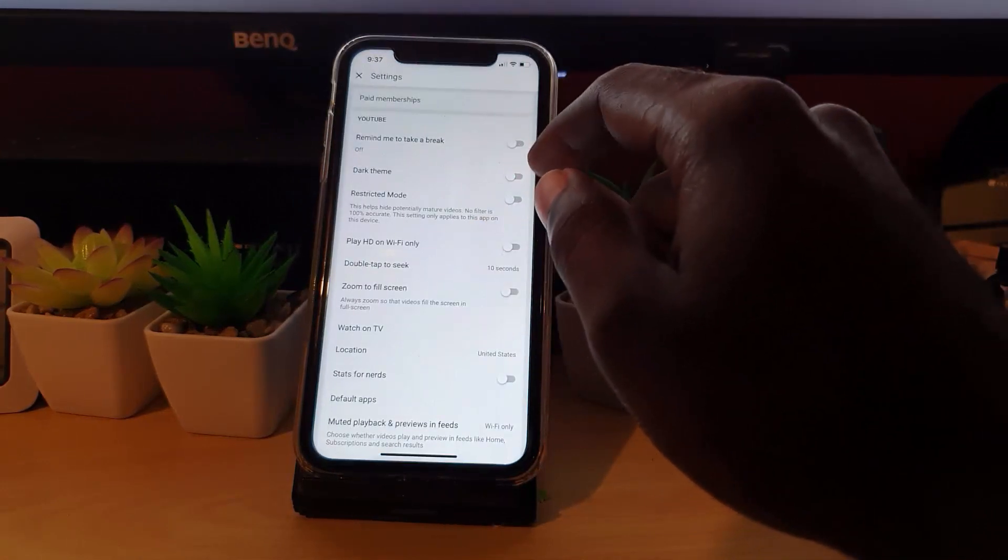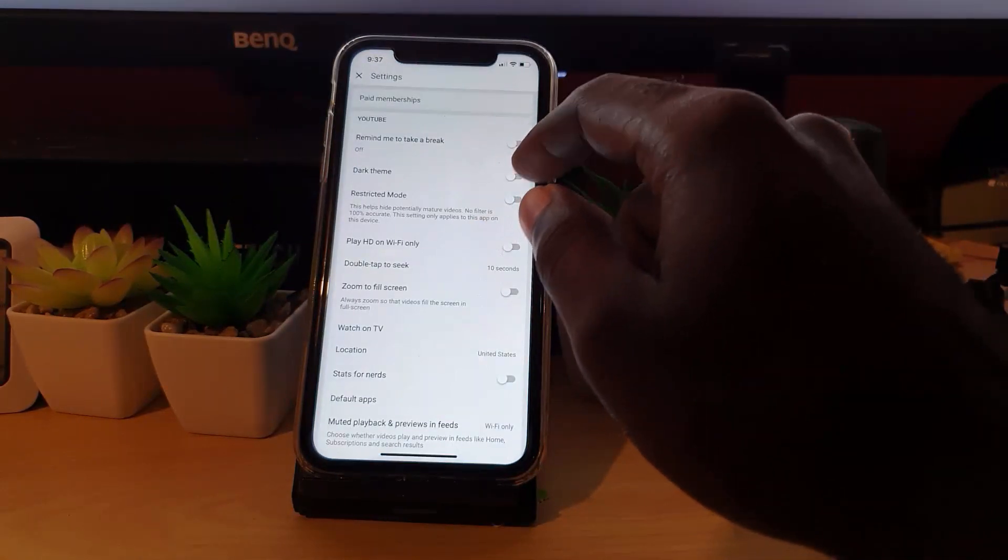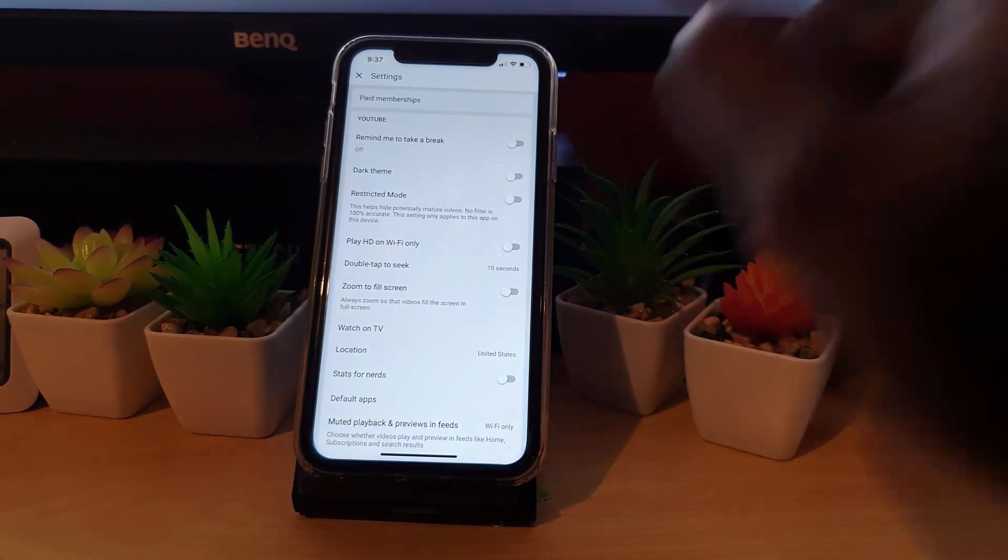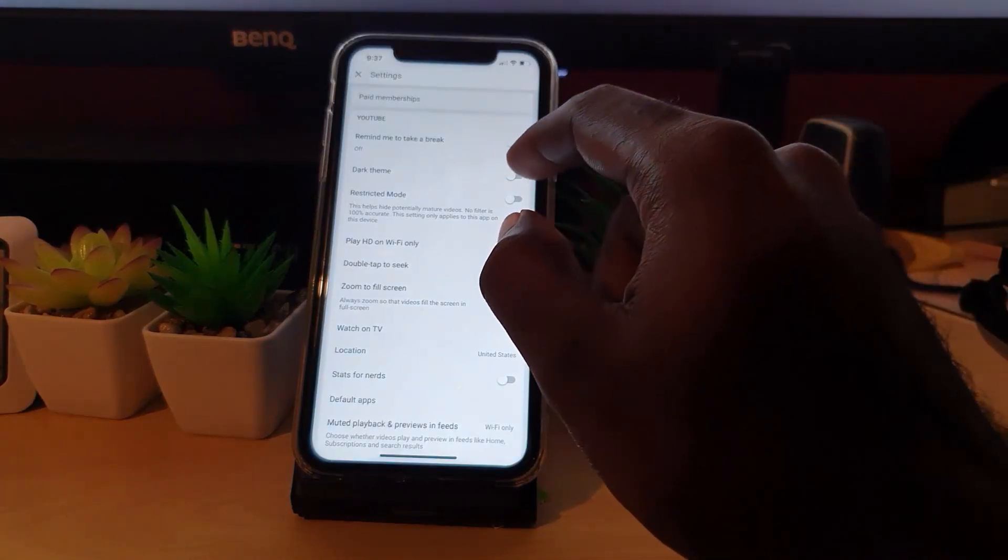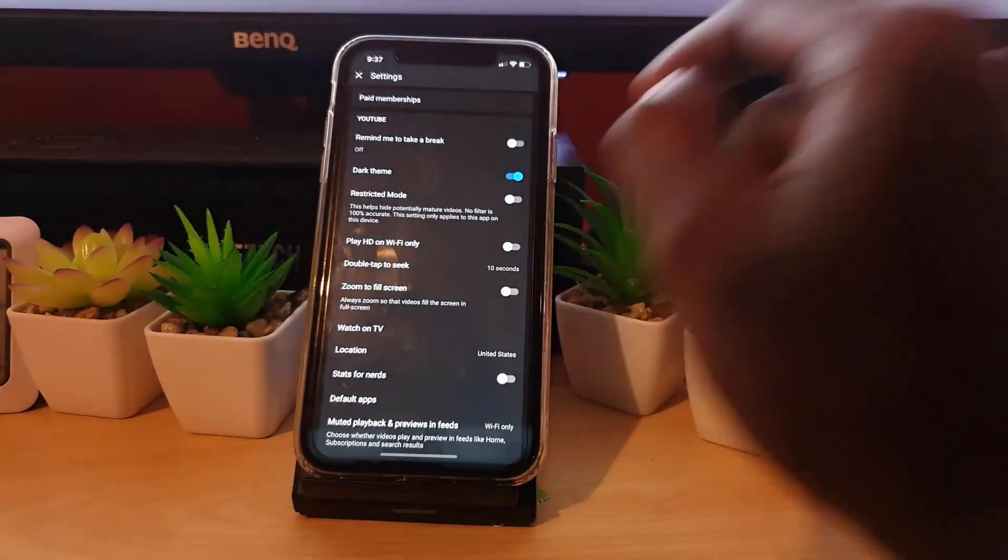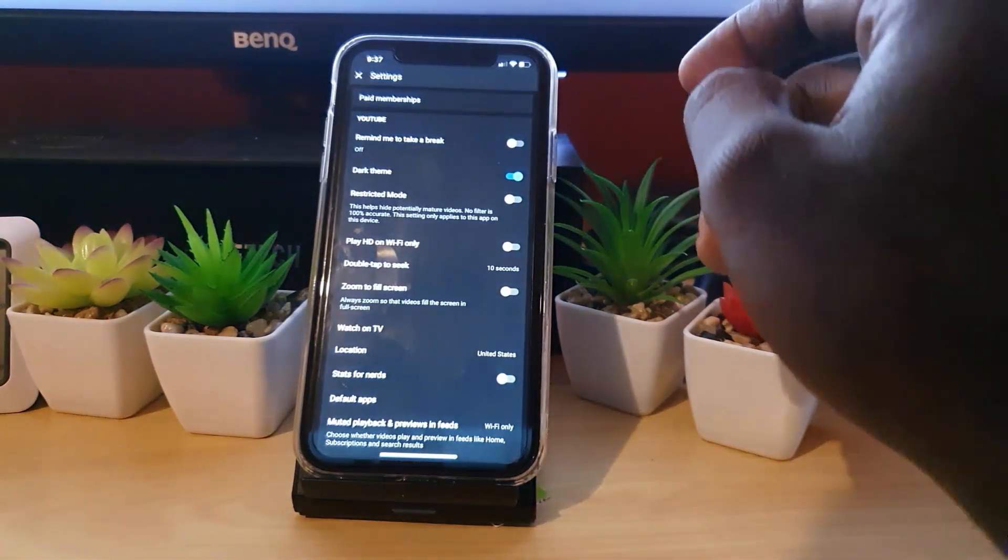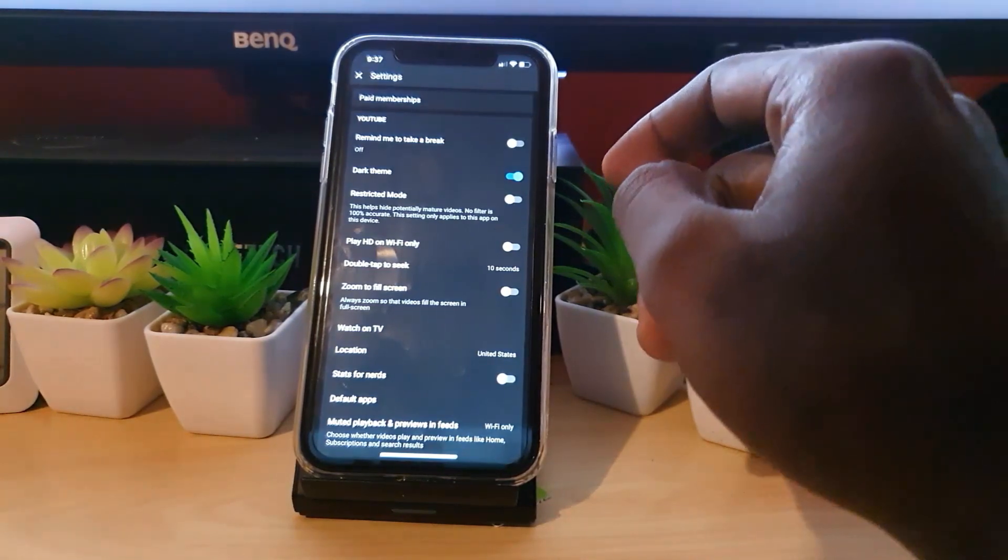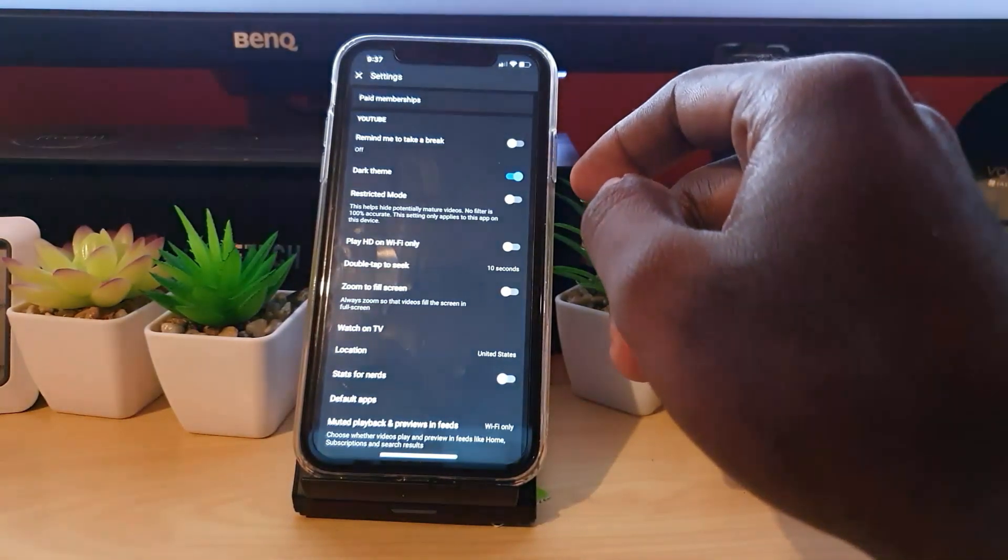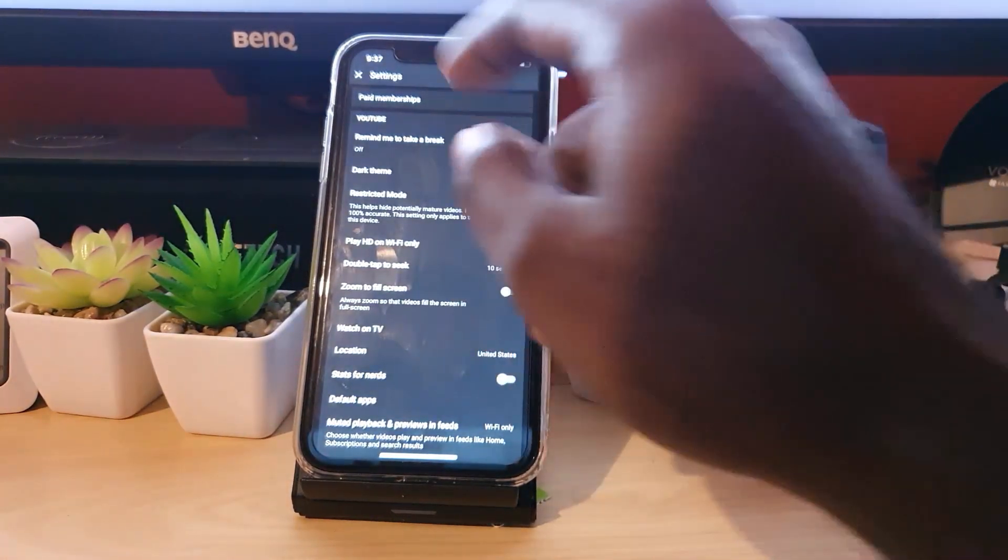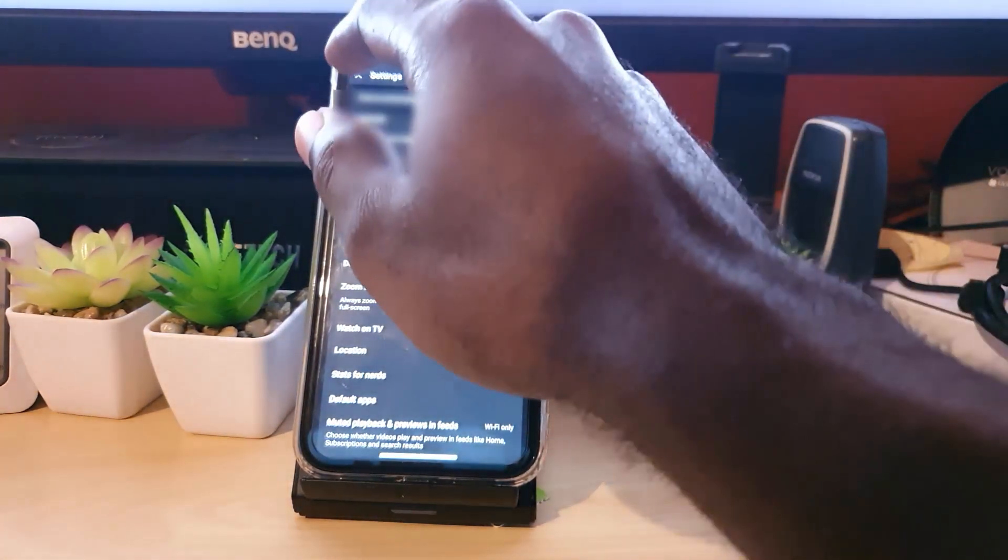an option here for dark theme. Go ahead and turn on the theme by tapping the option. Notice the screen instantly goes dark. That means that the dark theme is on, and from here